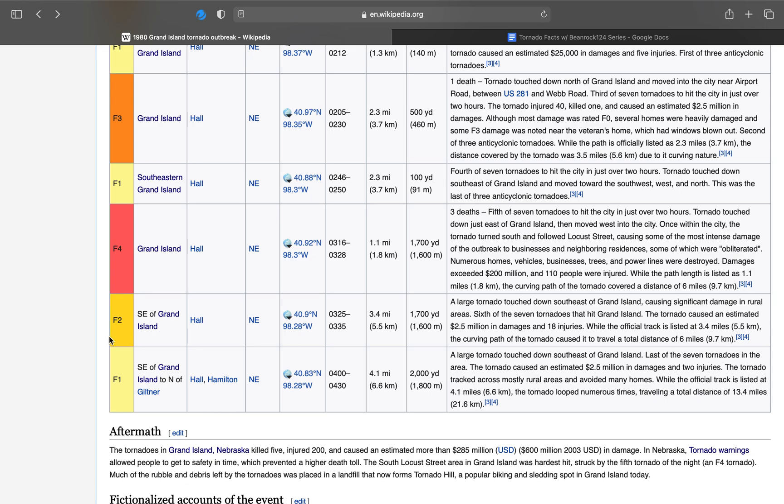Here's the sixth tornado to hit Grand Island. This F2, 1,700 yards wide, was on the ground for 10 minutes, or 3.4 miles. This large tornado touched down southeast of Grand Island, causing significant damage in rural areas. This is the sixth of seven tornadoes to hit Grand Island. The tornado caused an estimated $2.5 million in damage and 18 injuries. While the official track is 3.4 miles, 5.5 kilometers, the curving path of the tornado caused it to travel a total of 6 miles, or 9.7 kilometers.